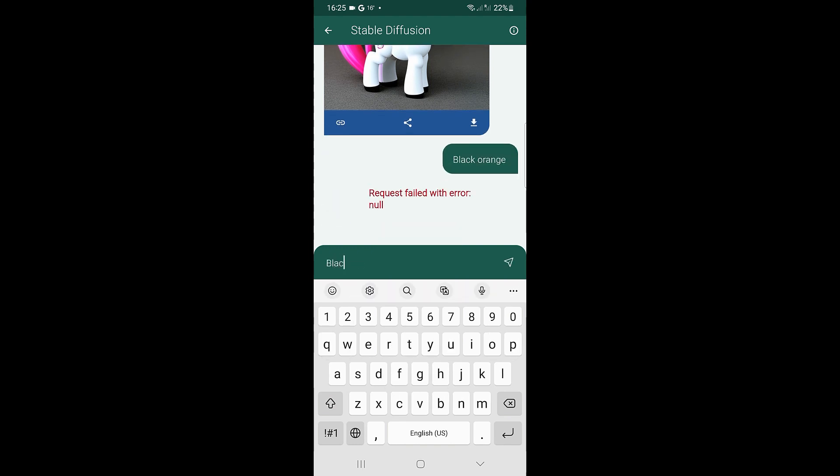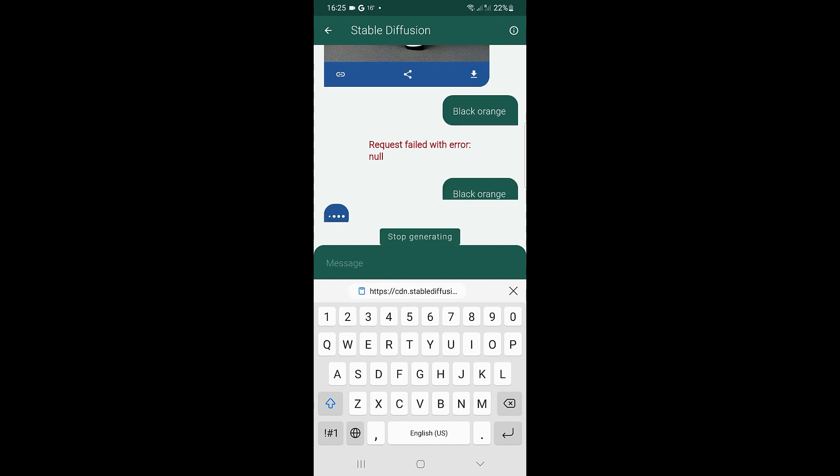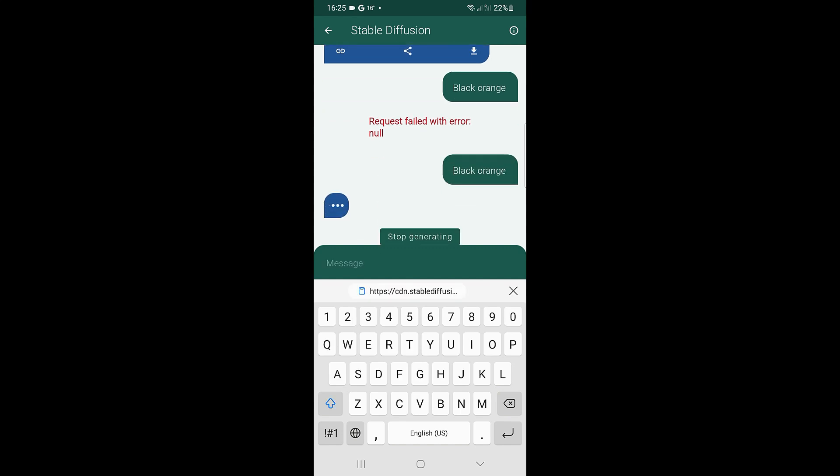Sometimes you get an error. Just retype your request, and you will get a result.